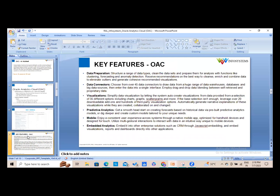As a BI tool, data preparation is one of OAC's key features — you can automate data preparation similar to EPM. For example, if OAC has a connection to a data warehouse, it can pick and prepare data with the help of AI. There are currently 45 data connectors through which you can connect to different data warehouses, databases, and big data sources.